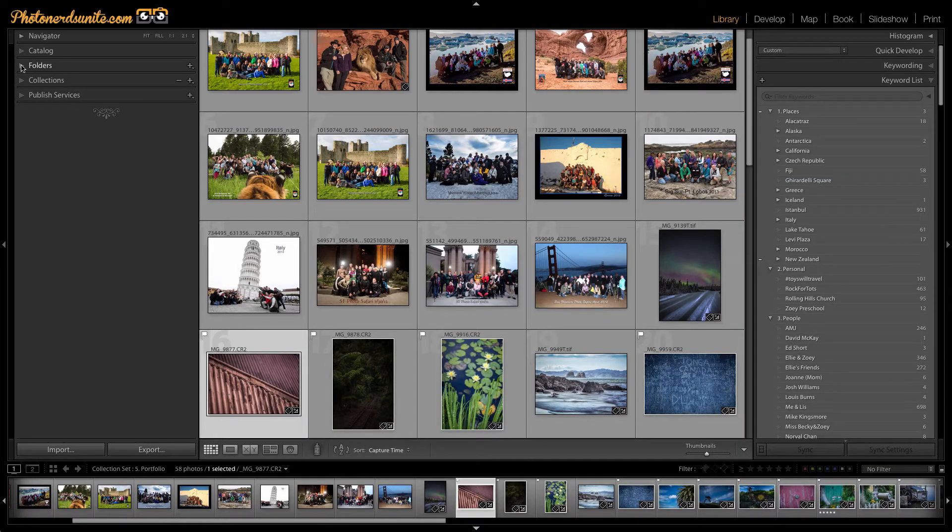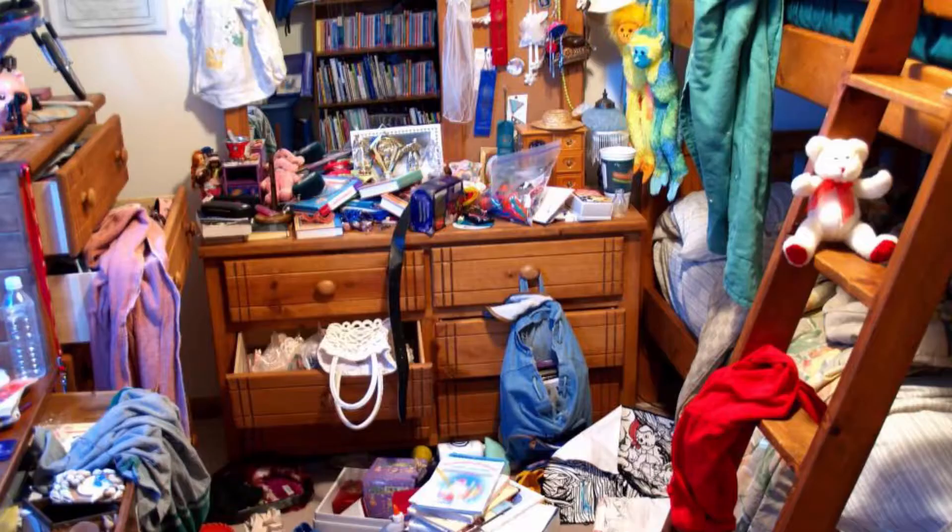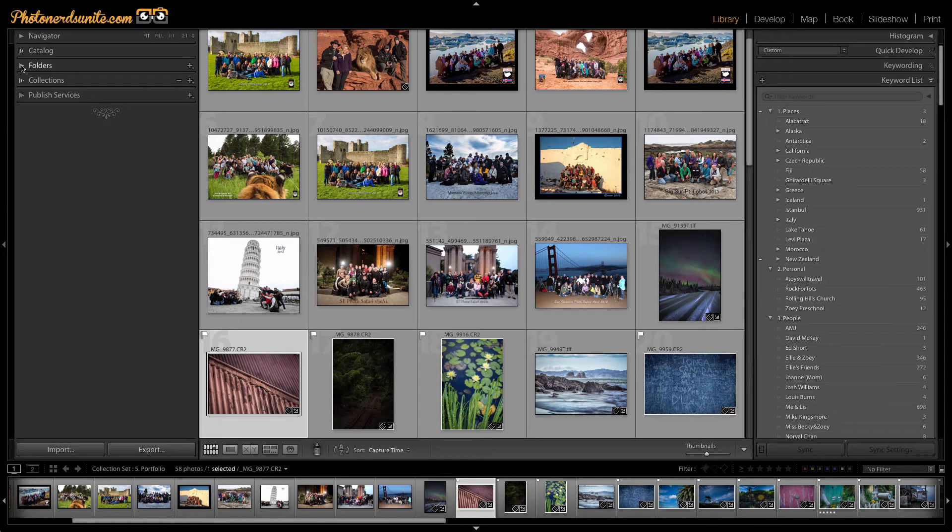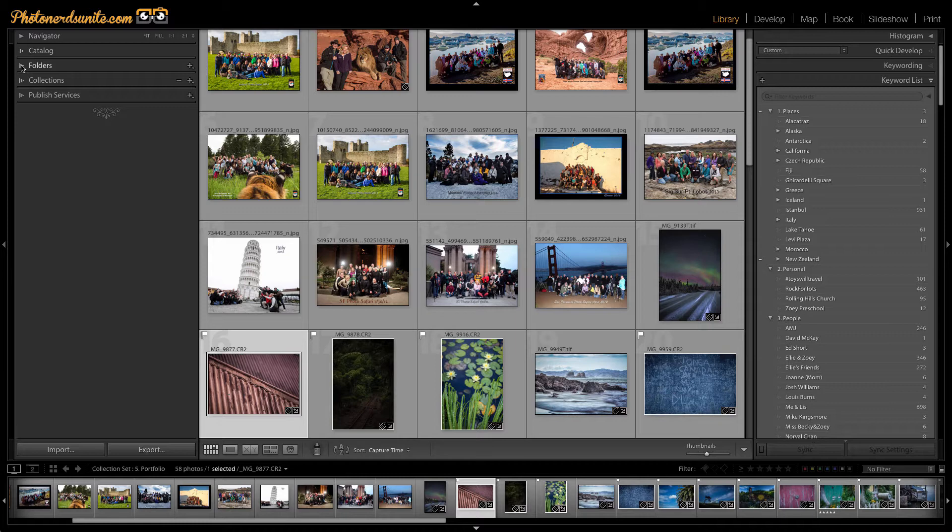And you're going to spend countless hours looking for things and less time being creative. I want to show you how we can reverse that situation so that we can spend more time being creative and less time looking for stuff. One of the great things about Lightroom in particular is our ability to organize all of our photographs in a multiple of ways.